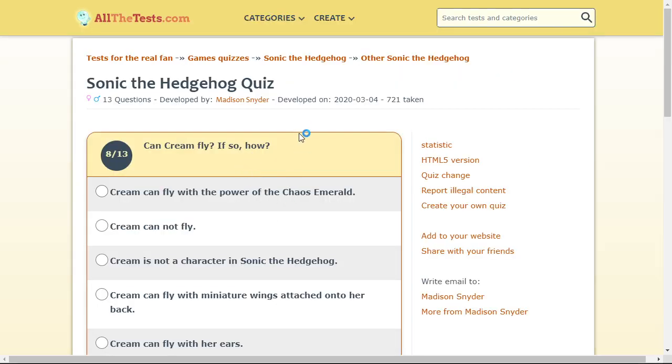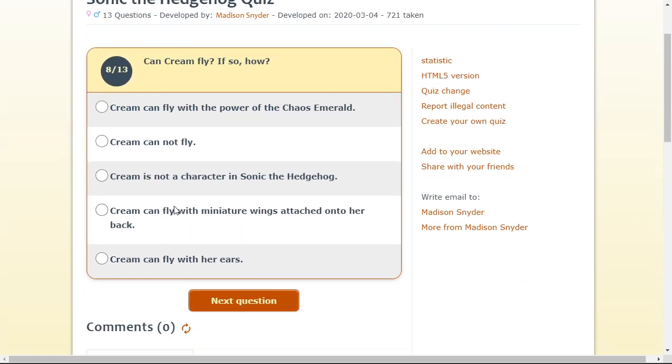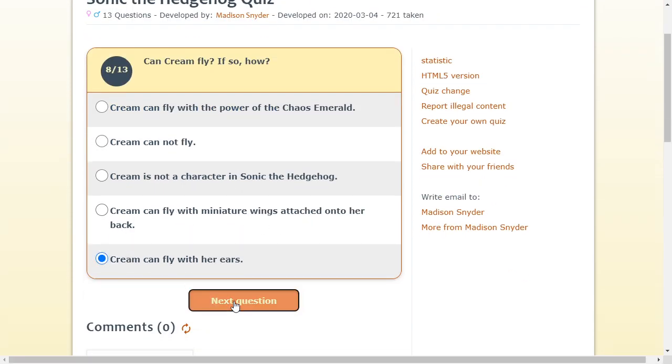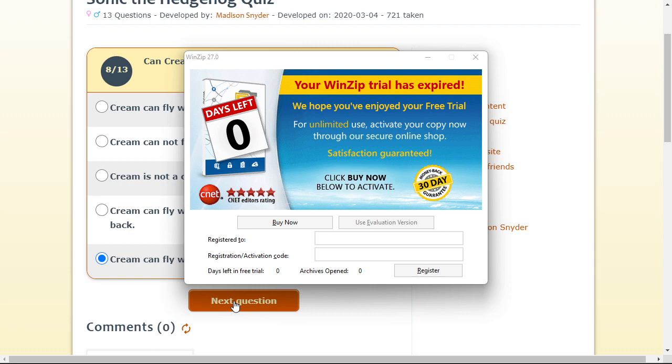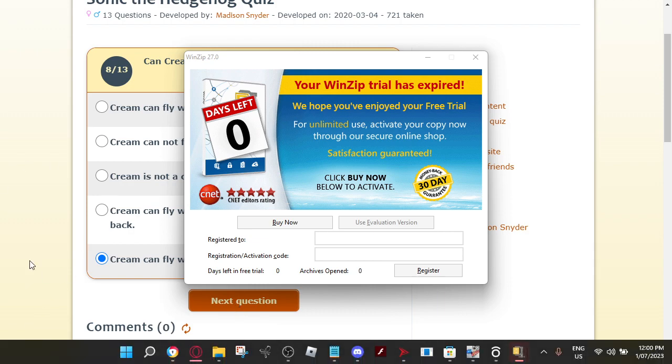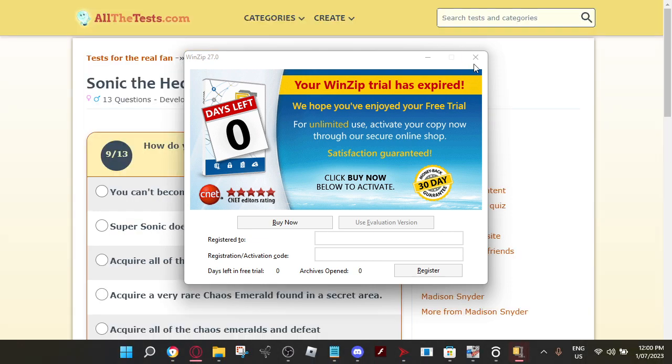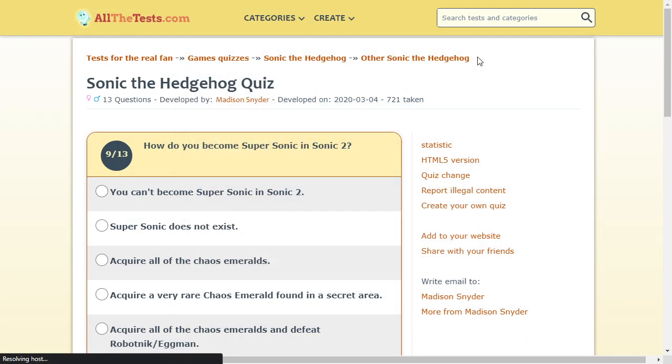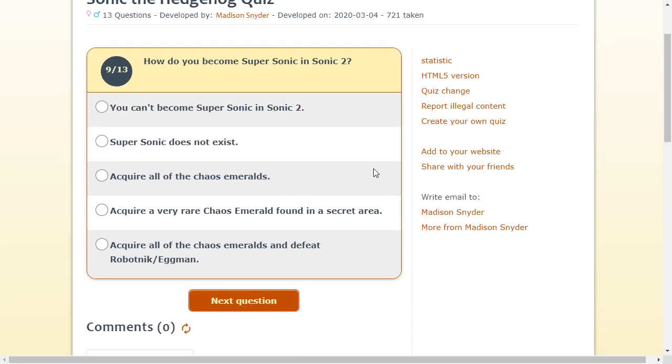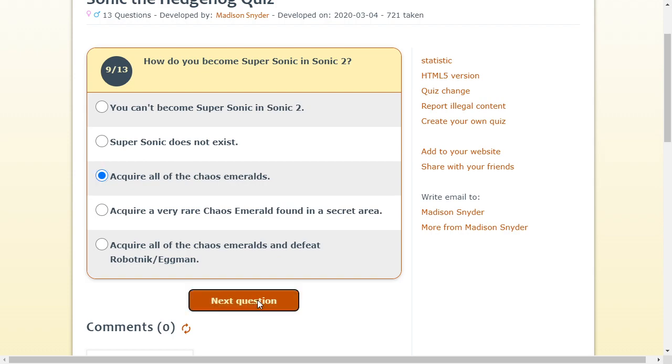Can Cream fly? Oh, with her ears. Yes, you can. Not the. Cream's not here. With her ears. What the hell? Get off my screen. How do you get Supersonic. Yes, you can in Sun 2. Yes. Acquire all the Chaos Emblems. Oh. There is actually a secret area in the mobile port. But there's no Chaos Emblems. Actually, there was. Because they were. You could get them from checkpoints. Or whatever they were called in that game.